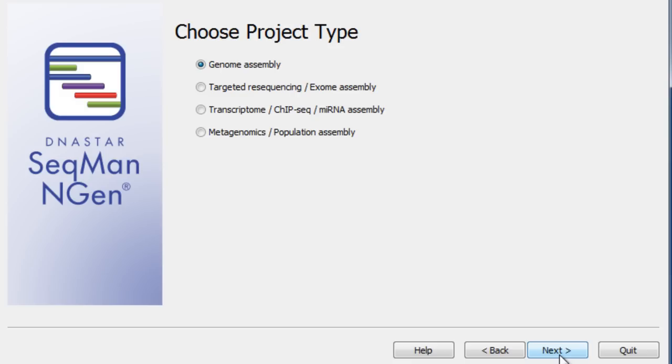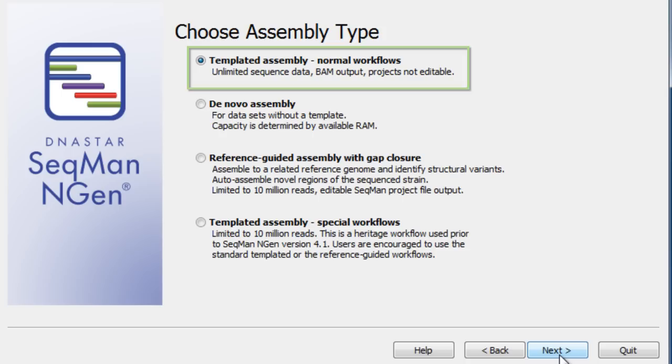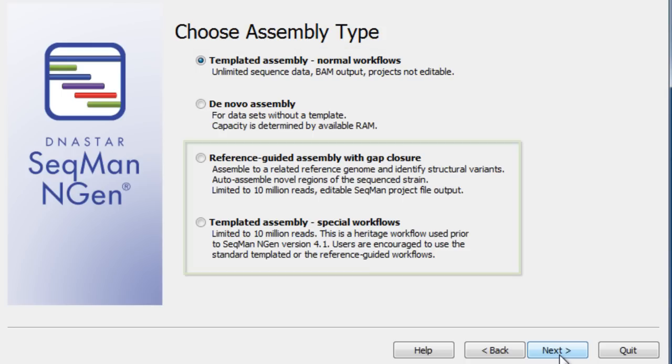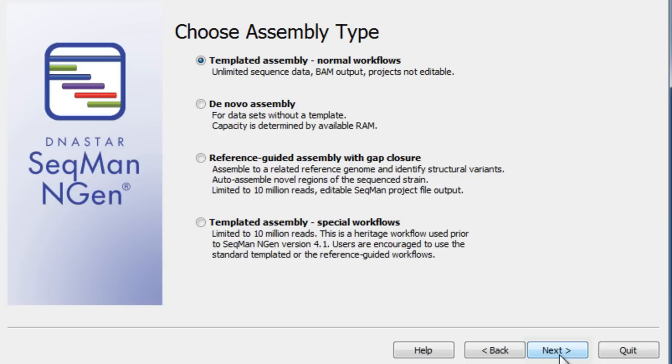To do a reference-guided genomic assembly, first set up your project by selecting Genome Assembly from the Project Type section, and then select Templated Assembly for Normal Workflows. For special projects, alternate workflows are available. Then, continue on through the wizard to specify the directories and sequence files you wish to use.